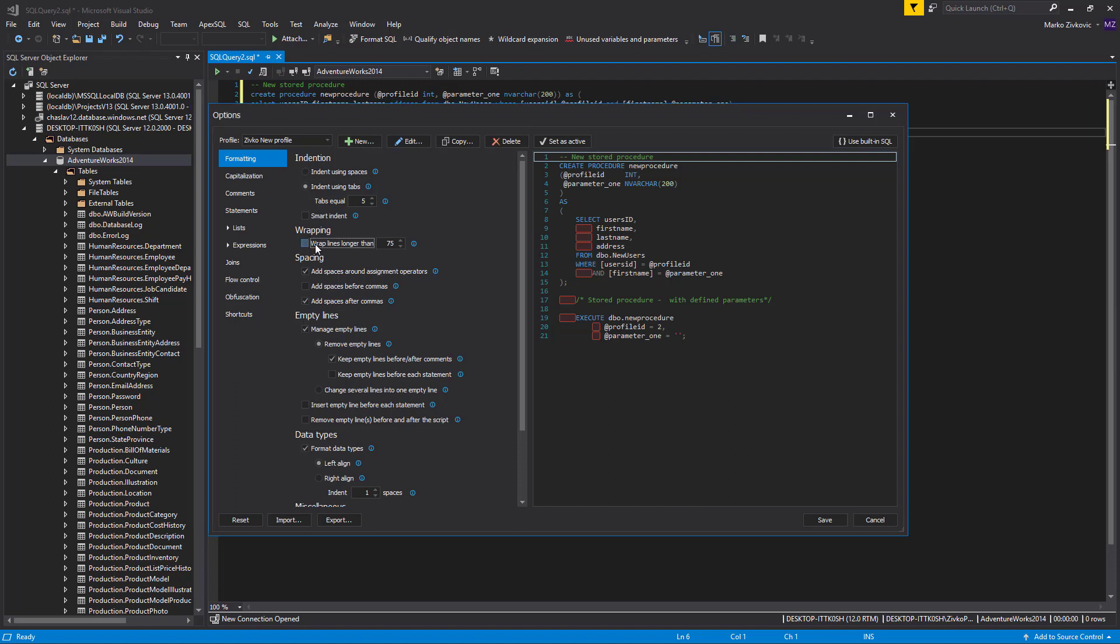The Wrapping option wraps lines by the designated length, making code more compact and eliminating the need for horizontal scrolling. For now, we will leave it unchecked.